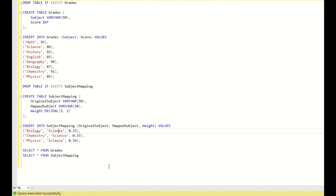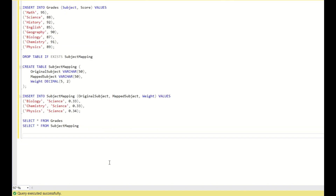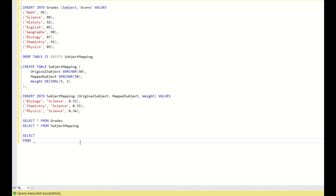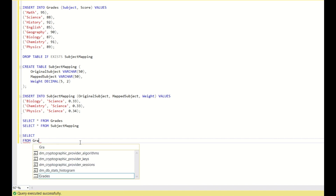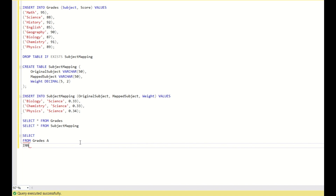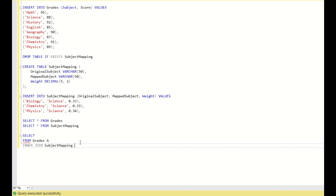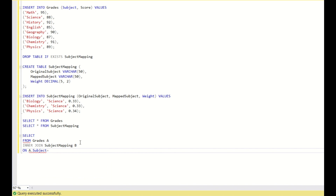Hope you understood the question. Now let us see how to do this. First, I will write a logic to calculate the score of science based on this mapping. So: SELECT FROM grades A INNER JOIN subject_mapping B ON A.subject = B.original_subject.